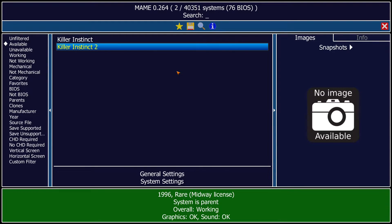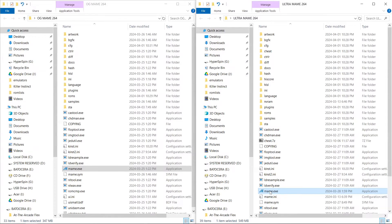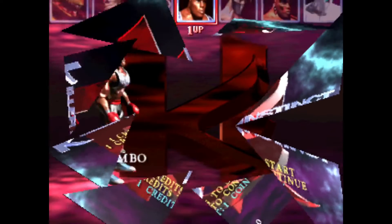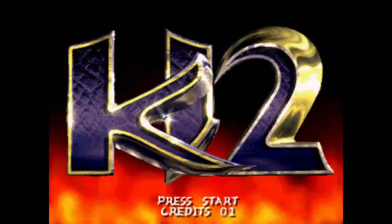So let's check out my Ultra MAME. We're going to launch Ultra MAME 264 and launch up KI1. Boom — loads right in, no save state message, no choosing BIOSes. Everything's all set for you. Same with KI2 — your game is ready to go.